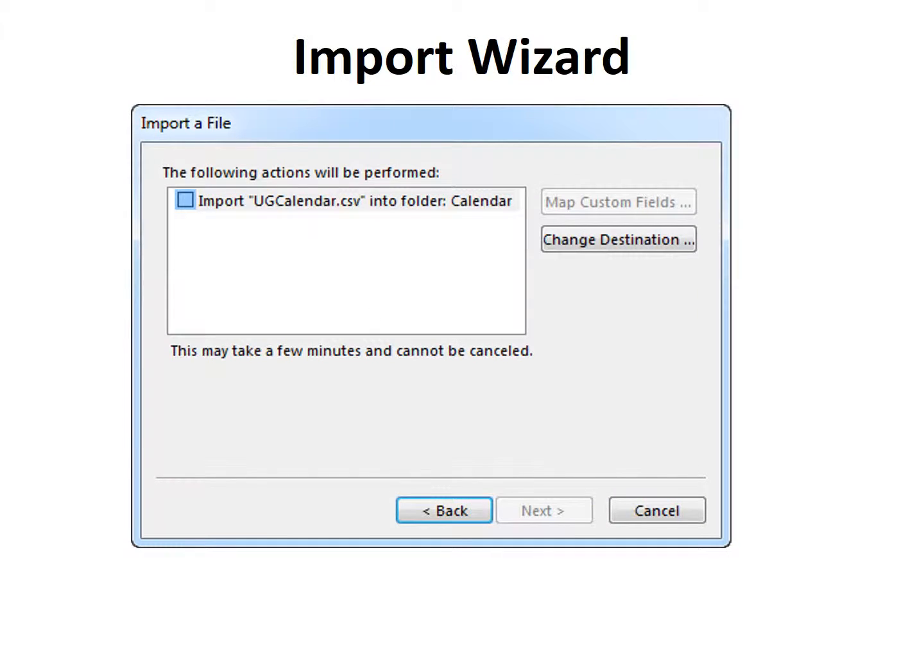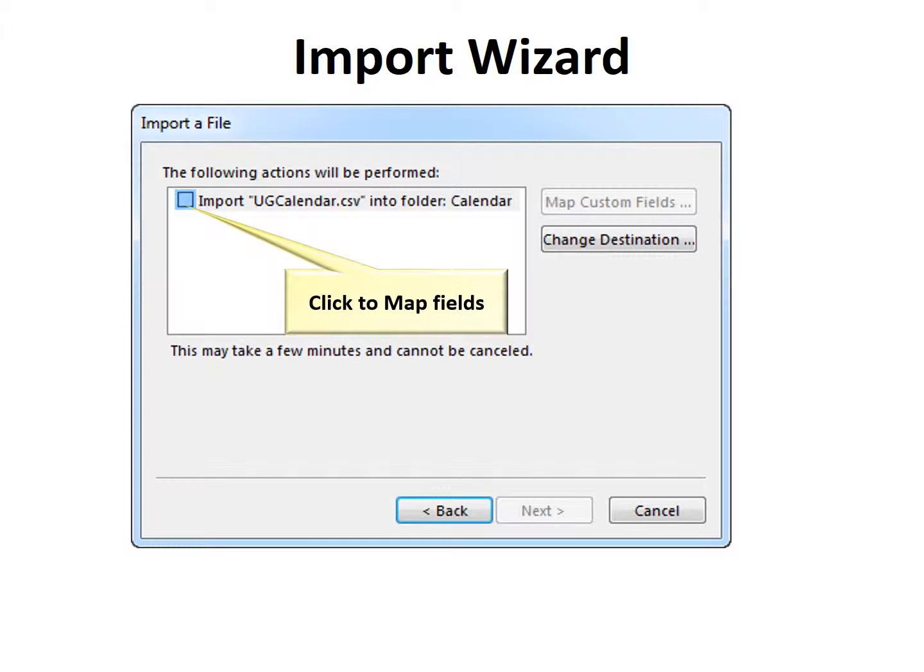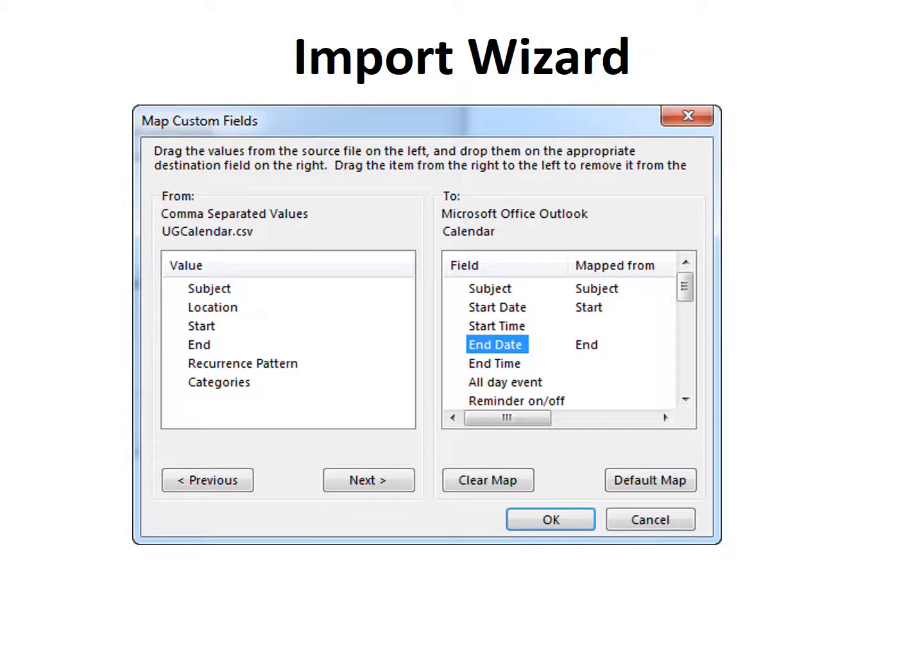There's an Import into Folder checkbox, but when you click it, it opens up another window, the Map Fields window. And this is where you choose which fields in Excel will match or map to the fields in Outlook.